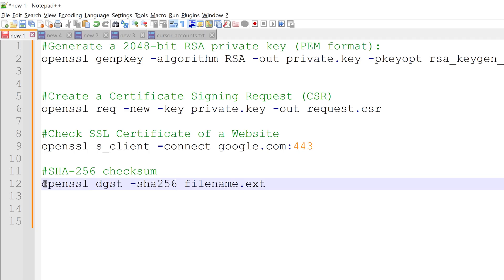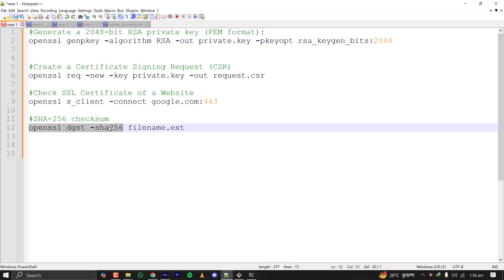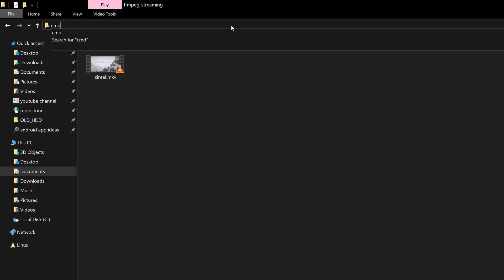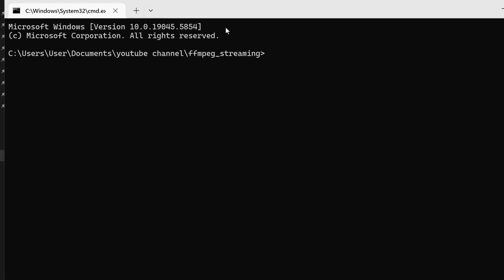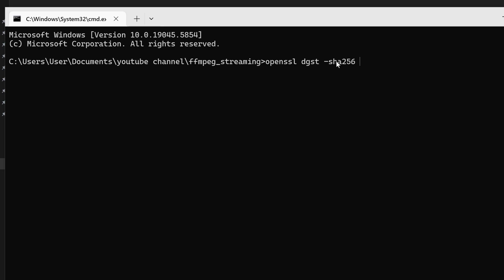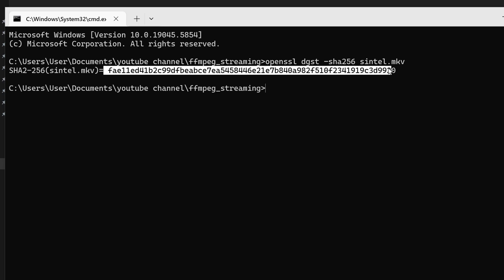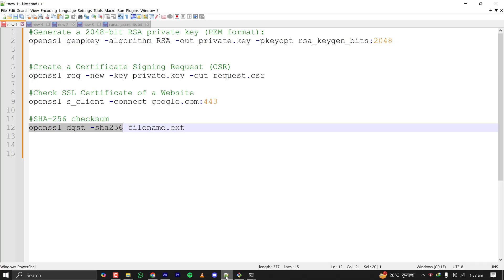Let's verify the checksum of a file using SHA-256. Let's open my command prompt here and paste the command OpenSSL dgst hyphen sha256 and then the name of the file is centel.mkv, and this is the checksum for this file which is used for verifying the authenticity. So you can also verify authenticity of any file using OpenSSL and it can be used for a lot of purposes actually.